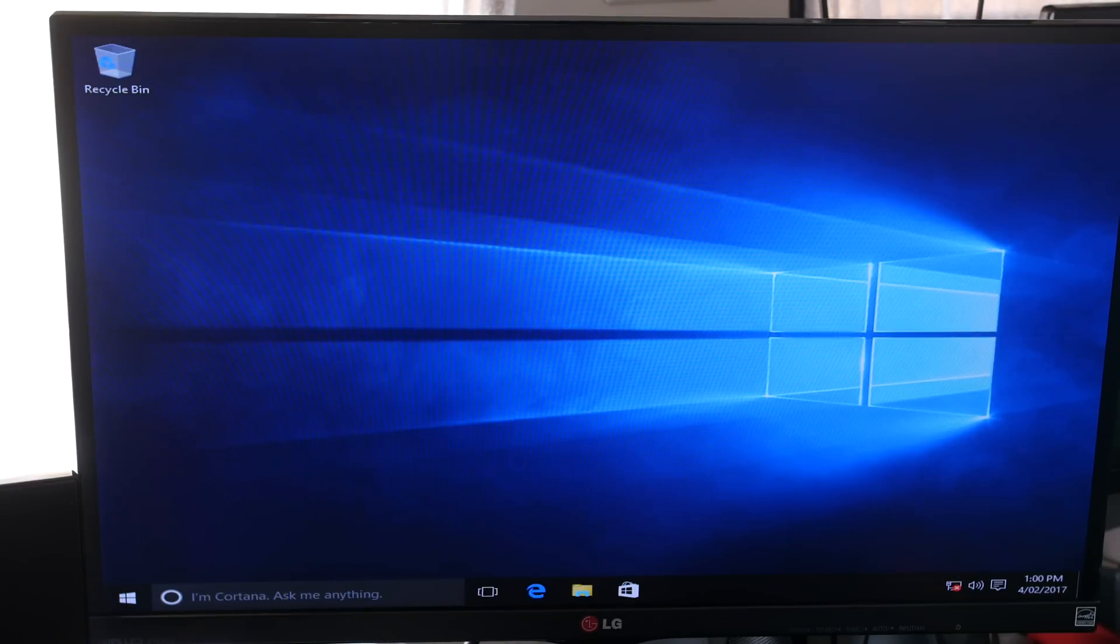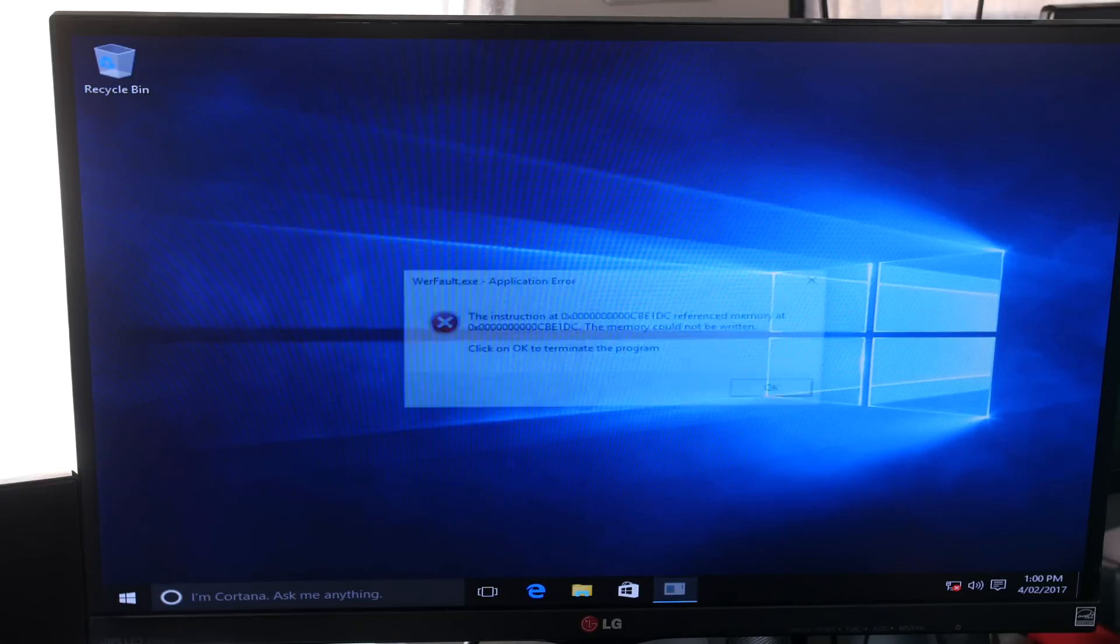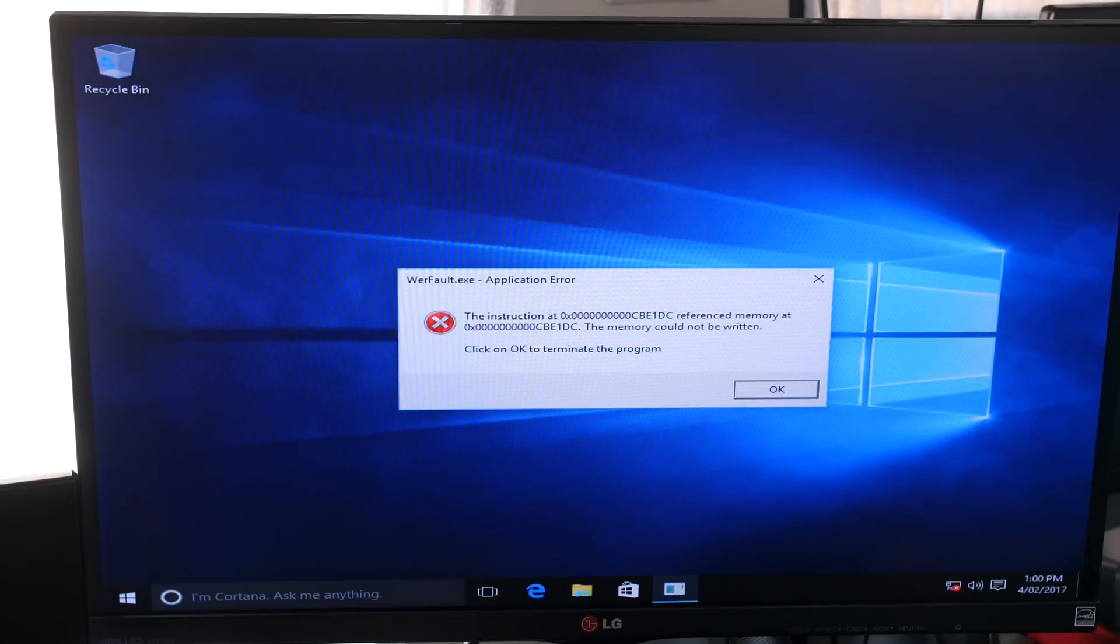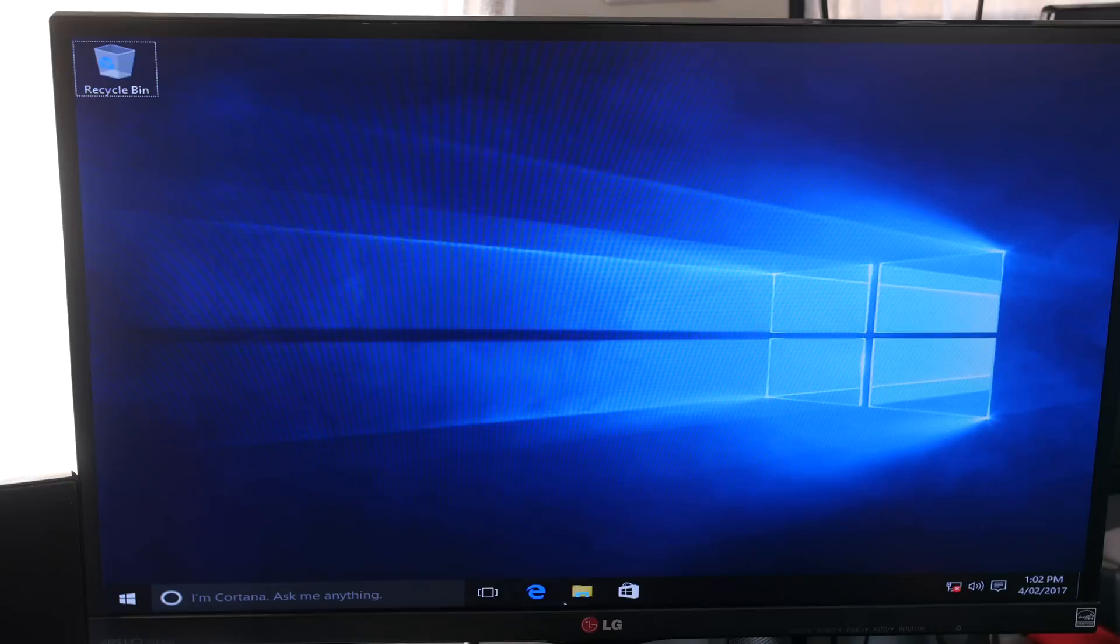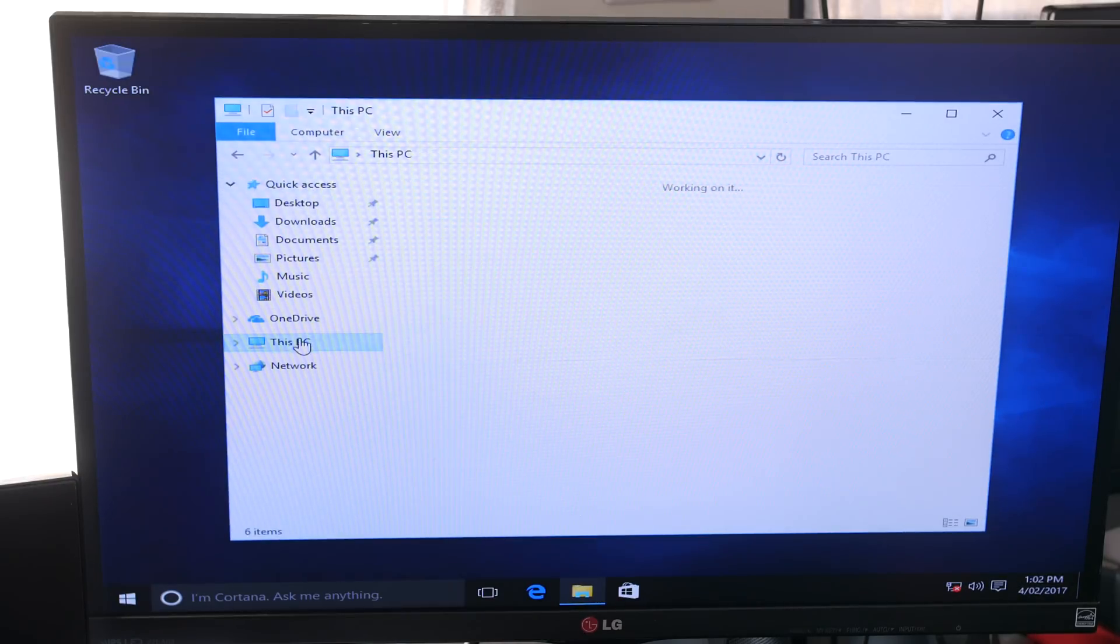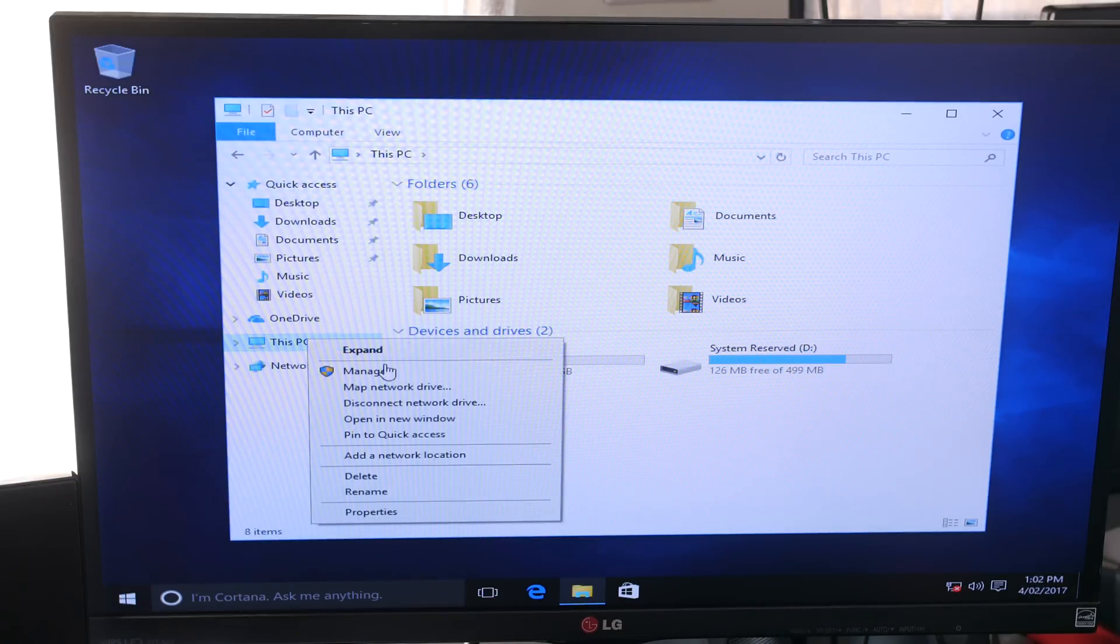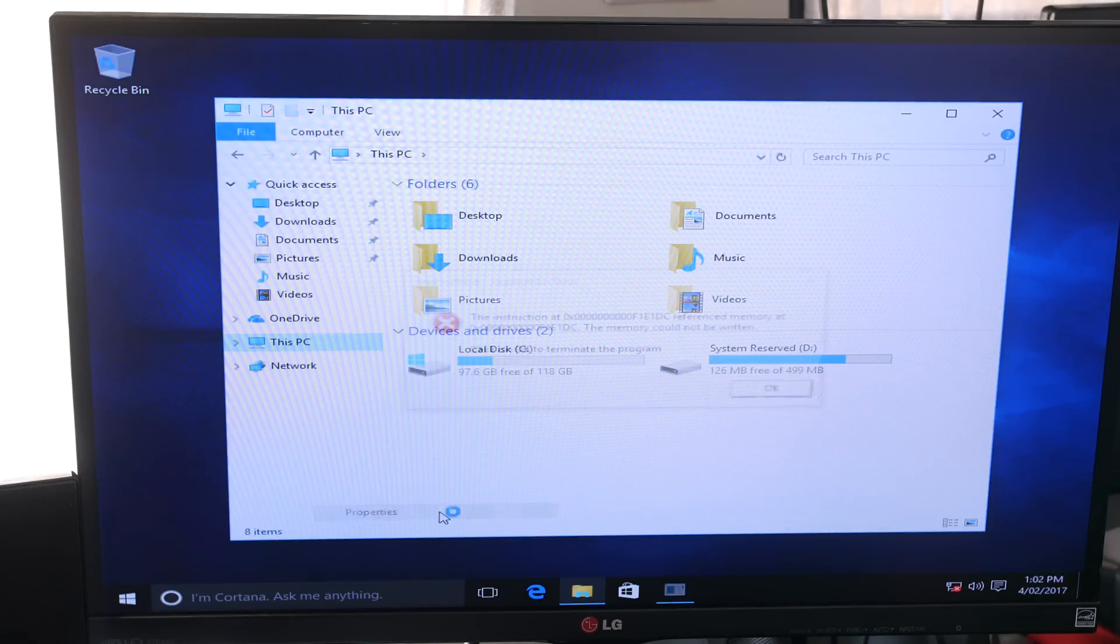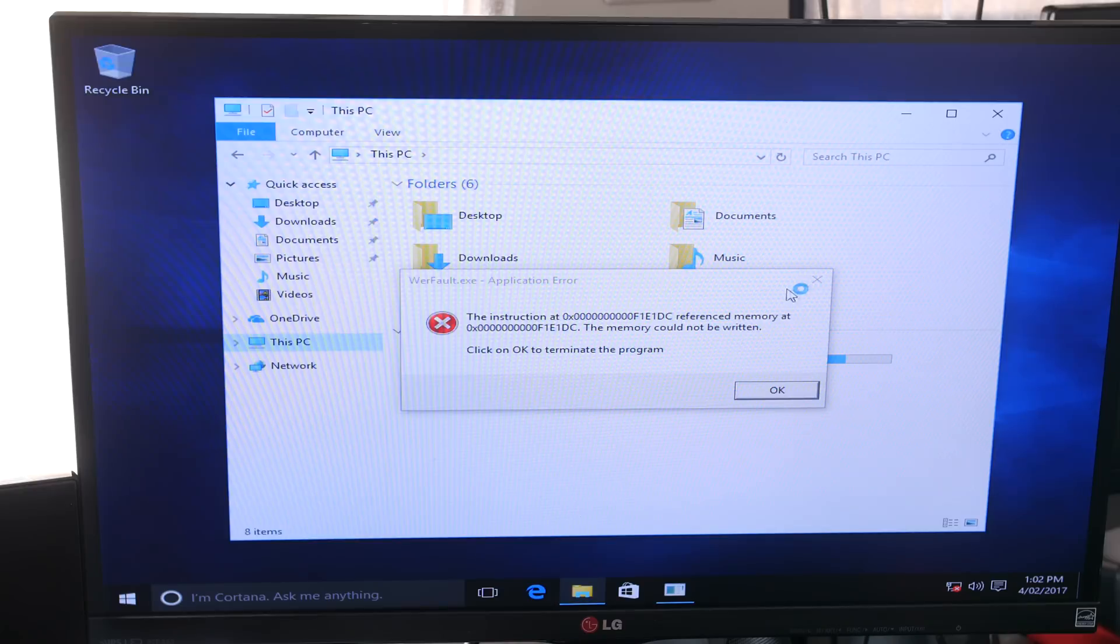This is using his 6700K CPU and we get an error pop-up straight away. So what we're going to do is we're going to try and just open This PC and see what happens.